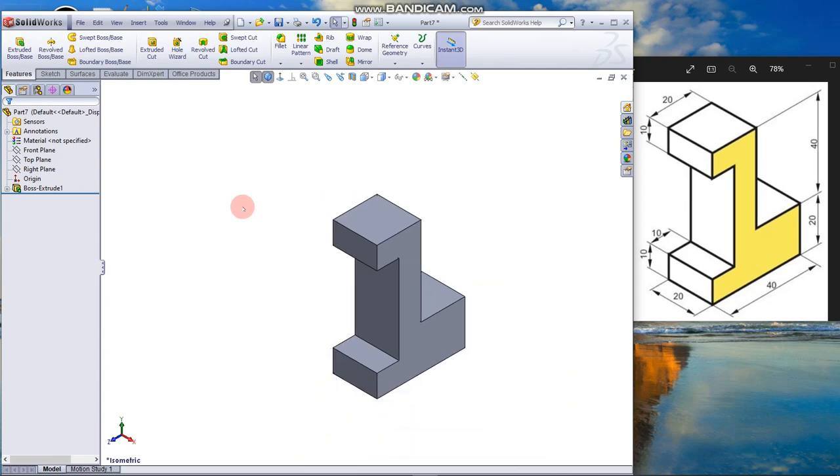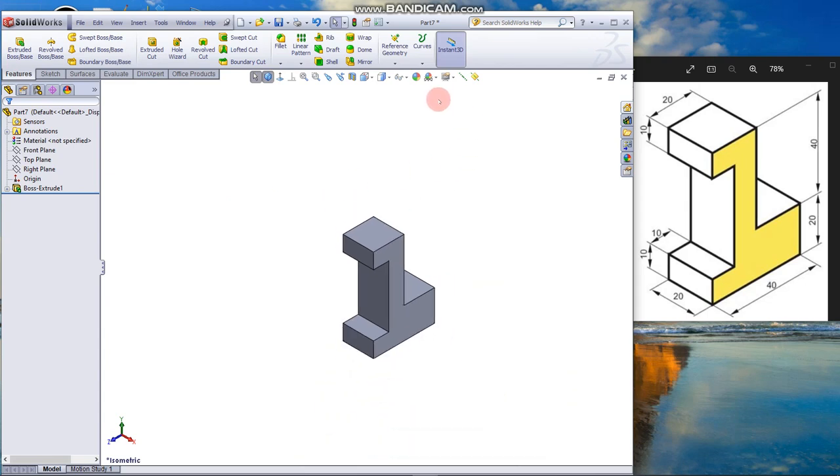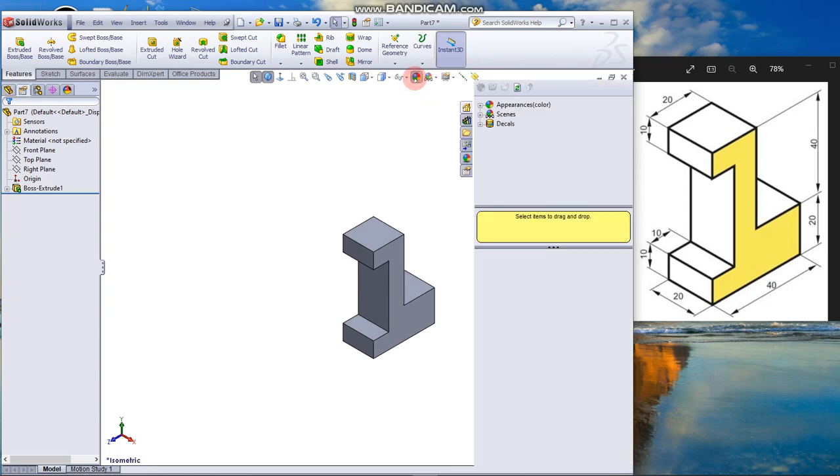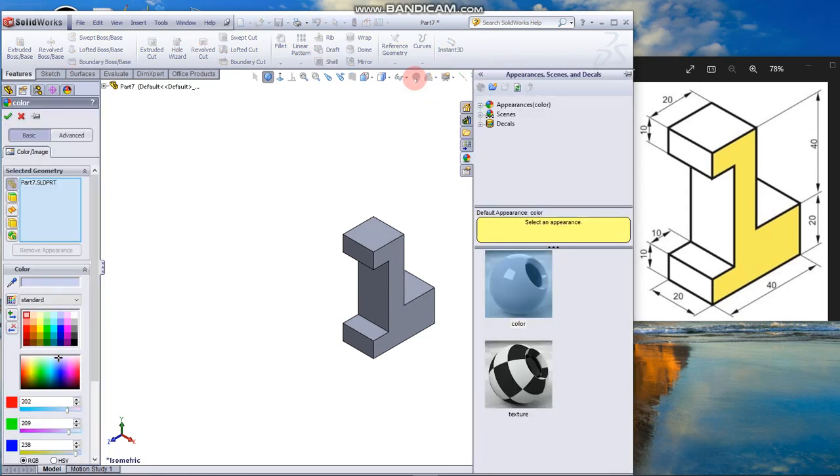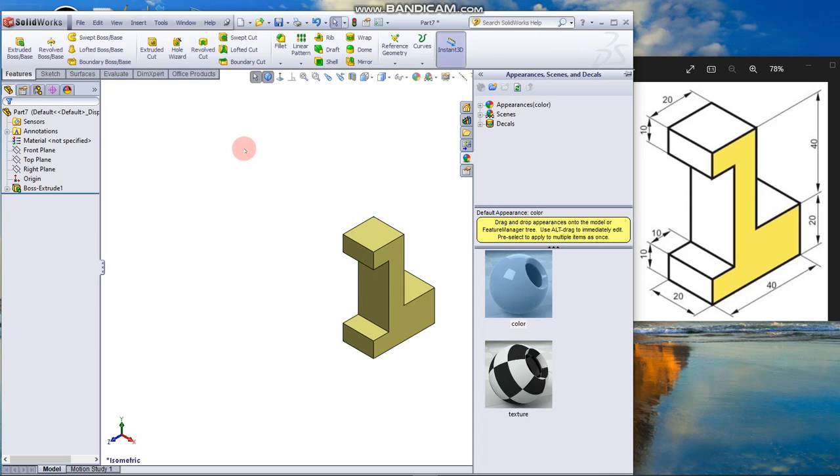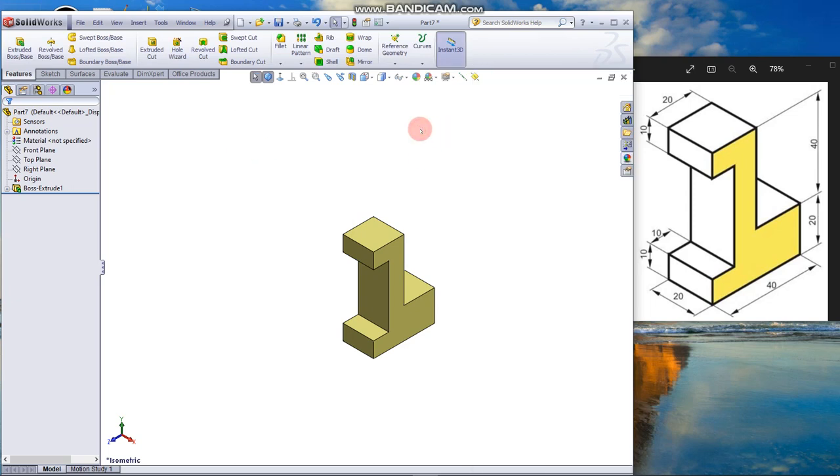You can change the color by clicking here. Click this icon. Say I want it to be yellow, I click OK. So the model now is yellow. Now the model is completed. Thanks for watching the video.